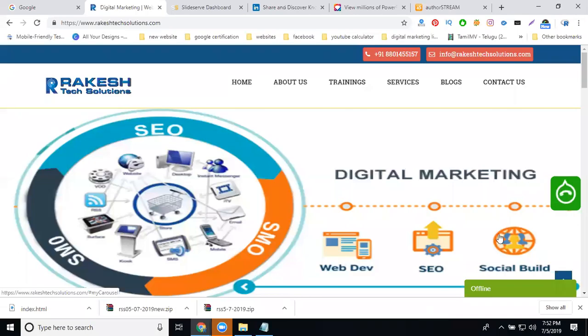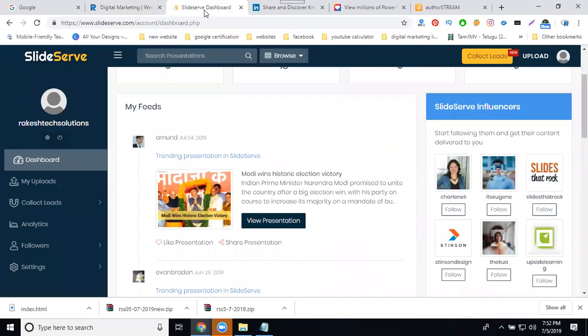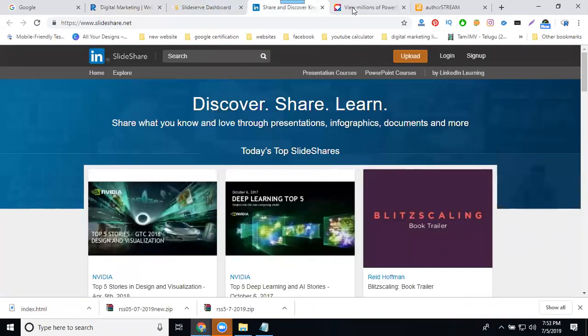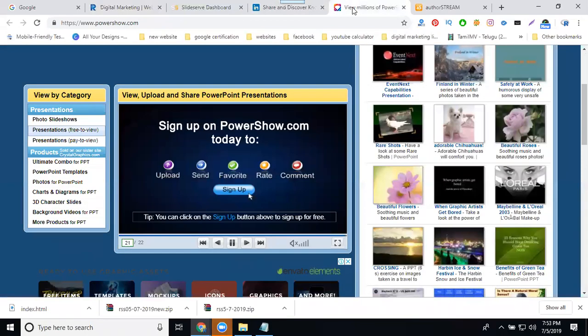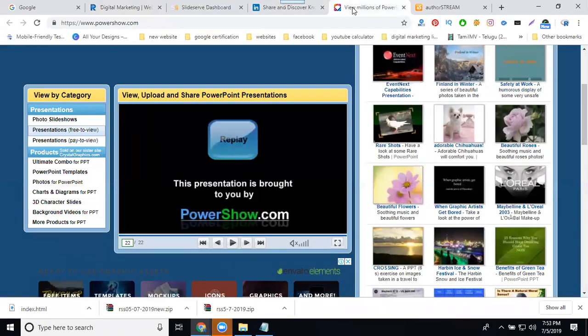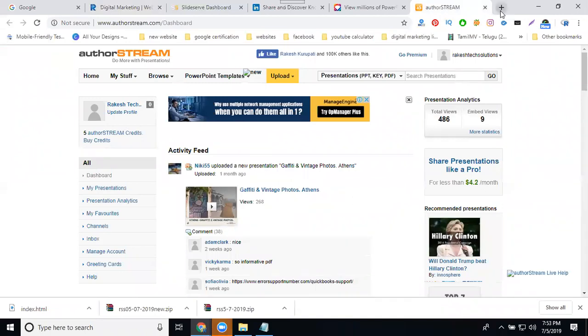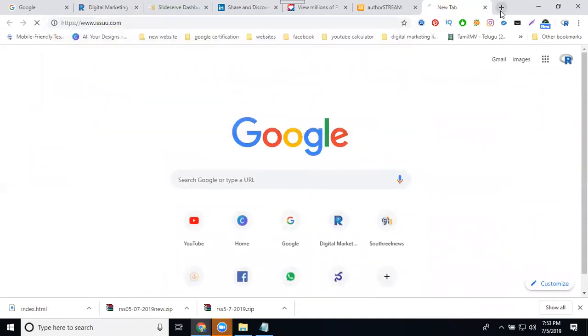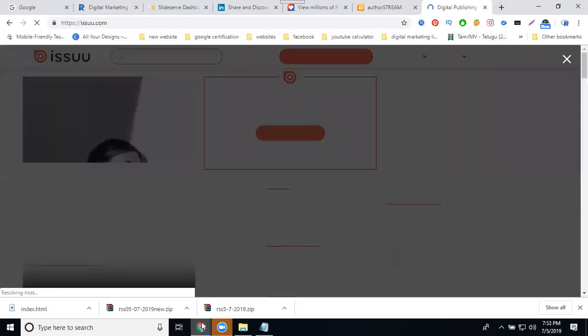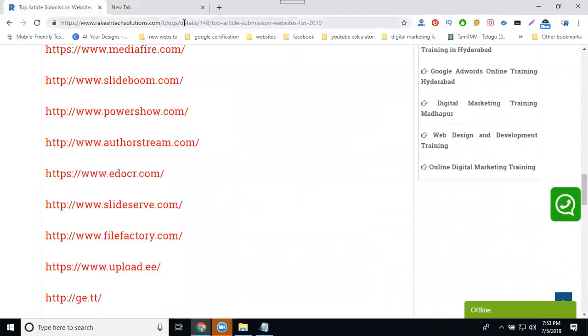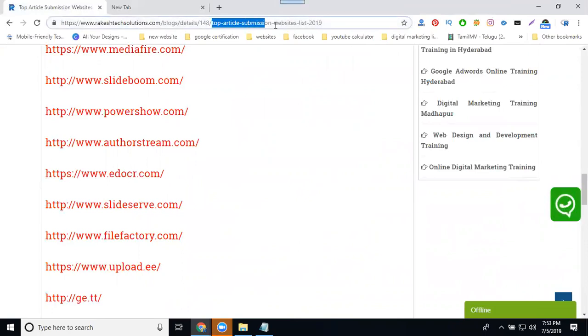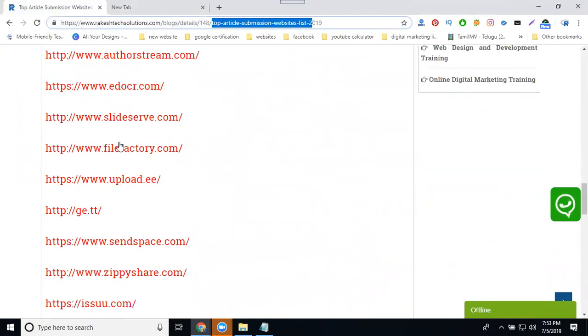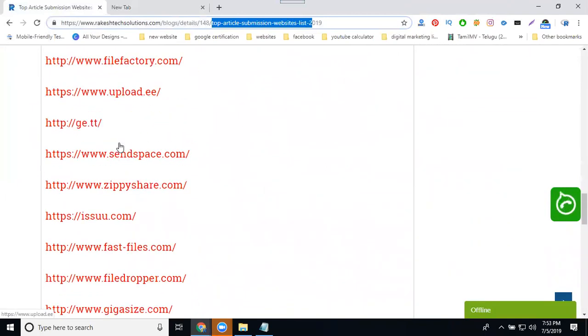Any website for generating literal traffic using PPT and PDF submission, the famous websites are: one is SlideServe, second will be SlideShare.net, third will be PowerShow.com. PowerShow.com is very important - whatever PPT you upload, they will translate it to video on YouTube also. This will be AuthorStream, and there's Issuu.com. There are totally five websites. For more websites, go to my website Ragetek Solutions, go to blogs, the option called Top Article Submission List - it's all the total websites.